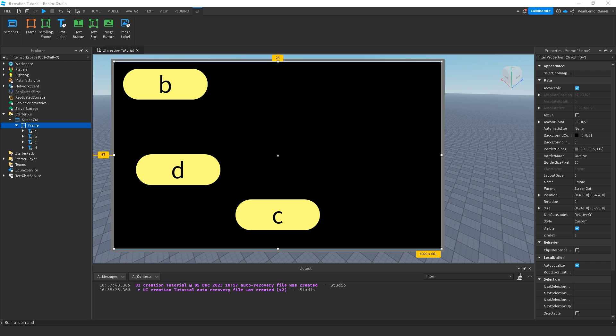On this specific video I'm gonna teach you about UI list layout. So let's start.